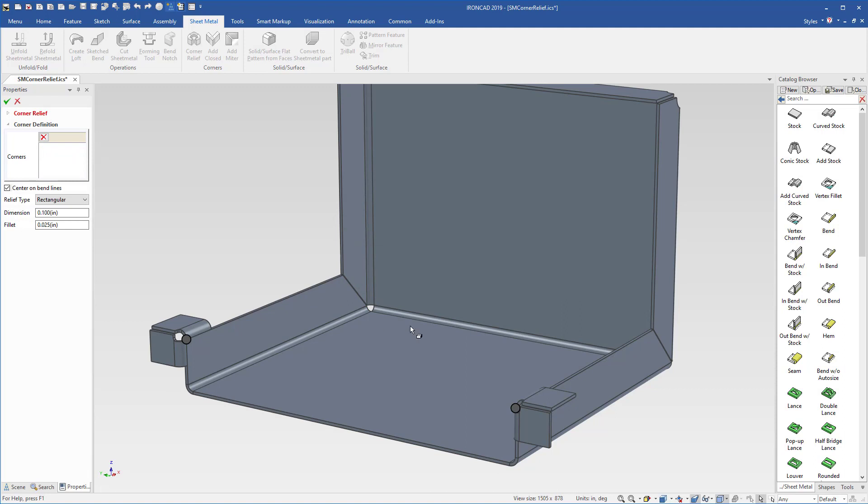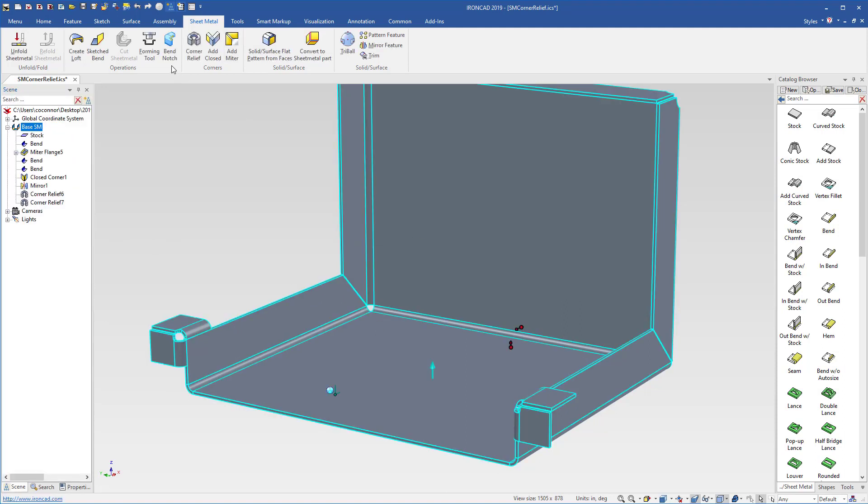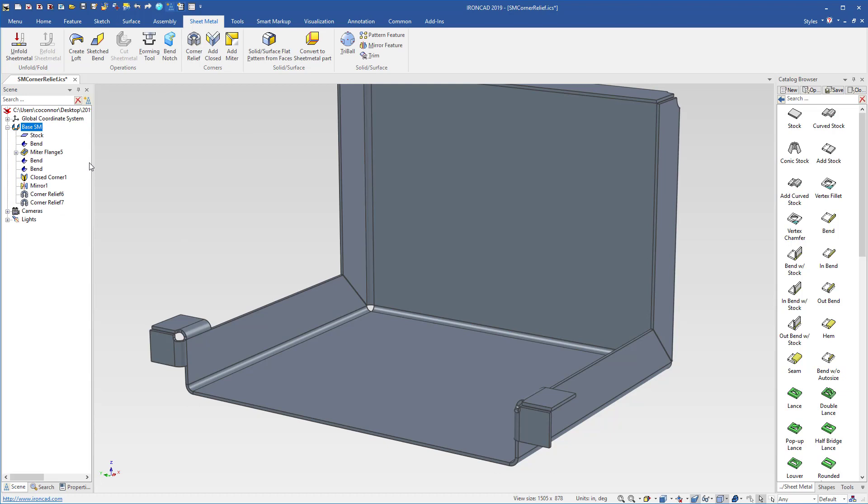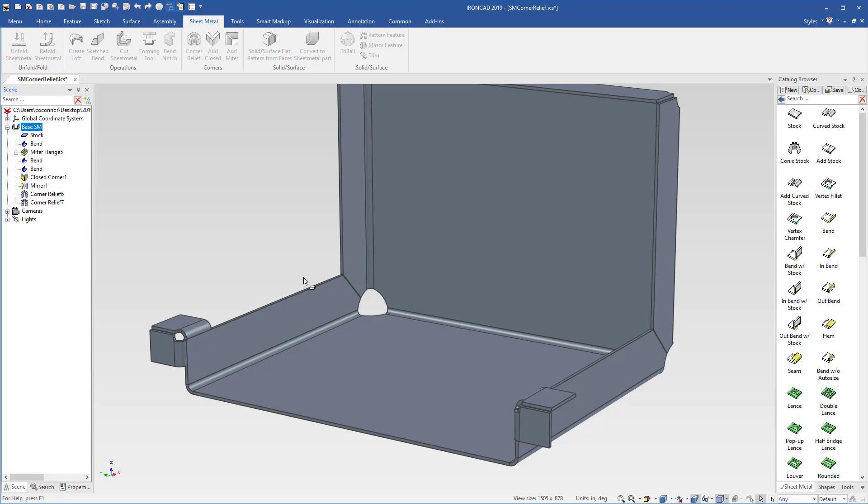And it only allows you to select certain ones. So let's make sure we have circular enabled. Select our two conditions here and let's make it a little bit bigger so we have a little difference here and hit OK.